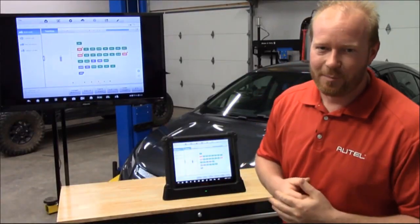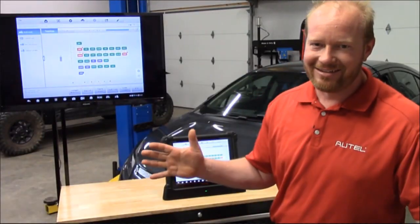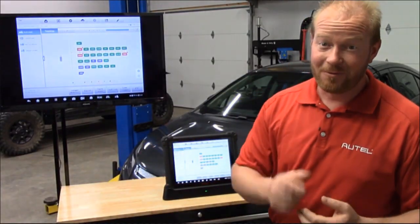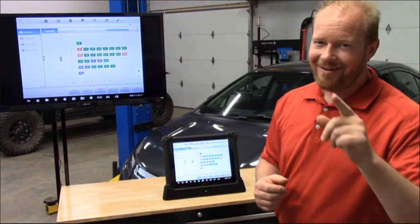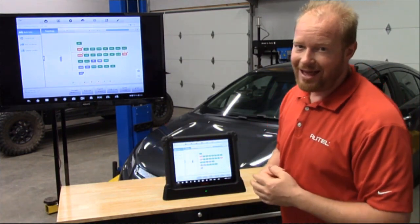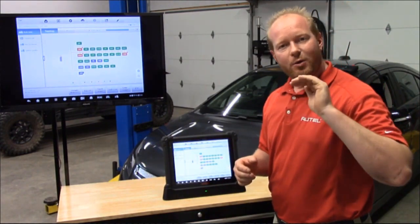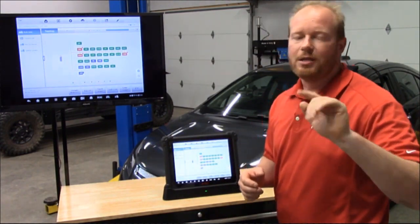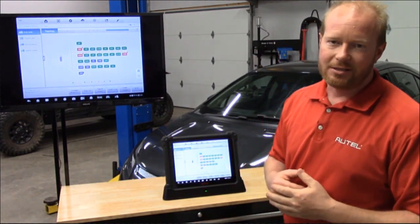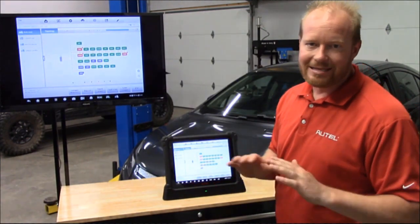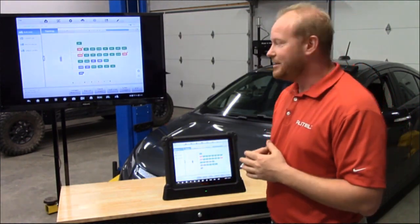The cat's out of the bag — Intelligent Diagnostics. That's where the power of the Ultra lies, and this is going to streamline your repair process in the shop on a day-to-day basis.